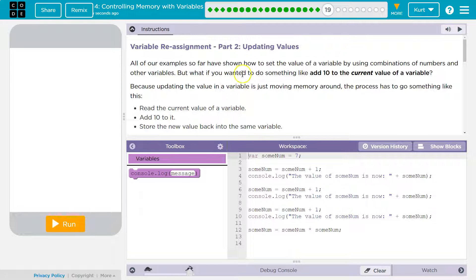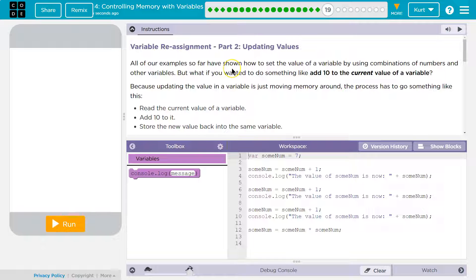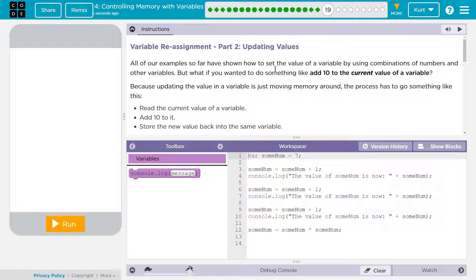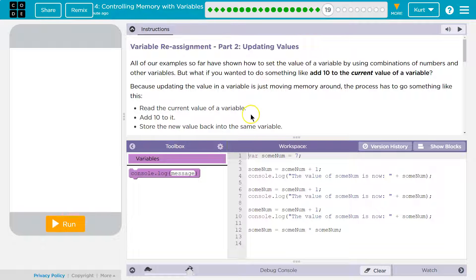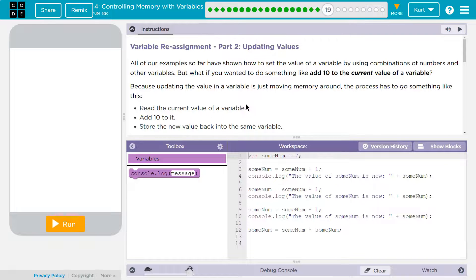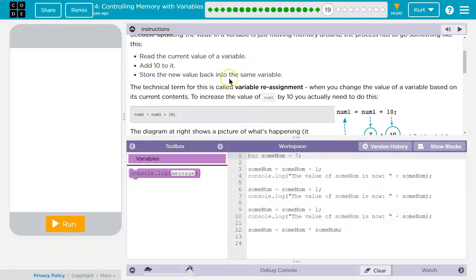All of our examples so far have shown how to set a variable, a value of a variable by using combinations of numbers and other variables. But what if you wanted to do something like add 10 to the current value of a variable? Because updating the value in a variable is just moving memory around, the process has to go something like this.